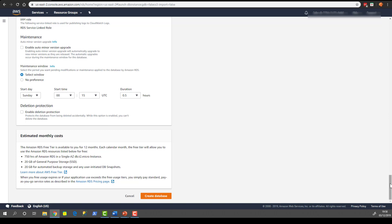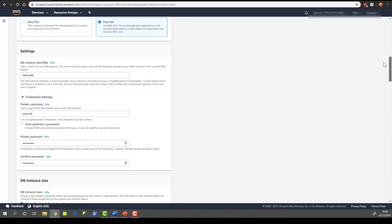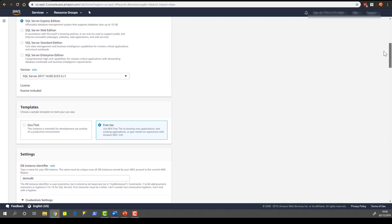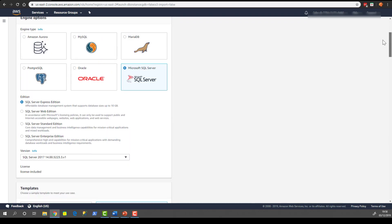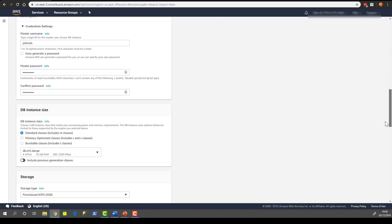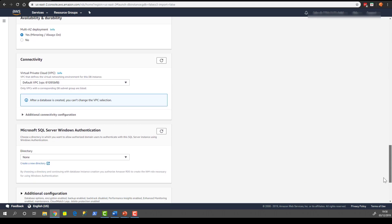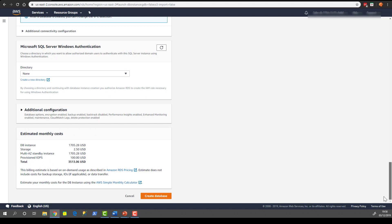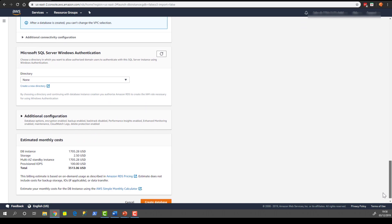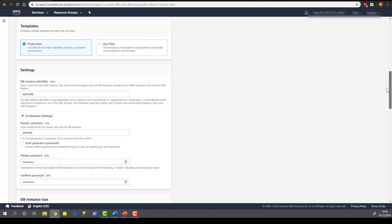This final box here on the estimated costs doesn't have any particular costs listed because we've chosen the free tier. If we've chosen anything else, it will give us an estimate of what we're going to pay per month. In fact, let's very quickly do this before creating the instance. If we were to go up and say something like Enterprise Edition and then scroll back down, we're going to see that there's a cost in there. $3,513 per month. But those prices are subject to change.